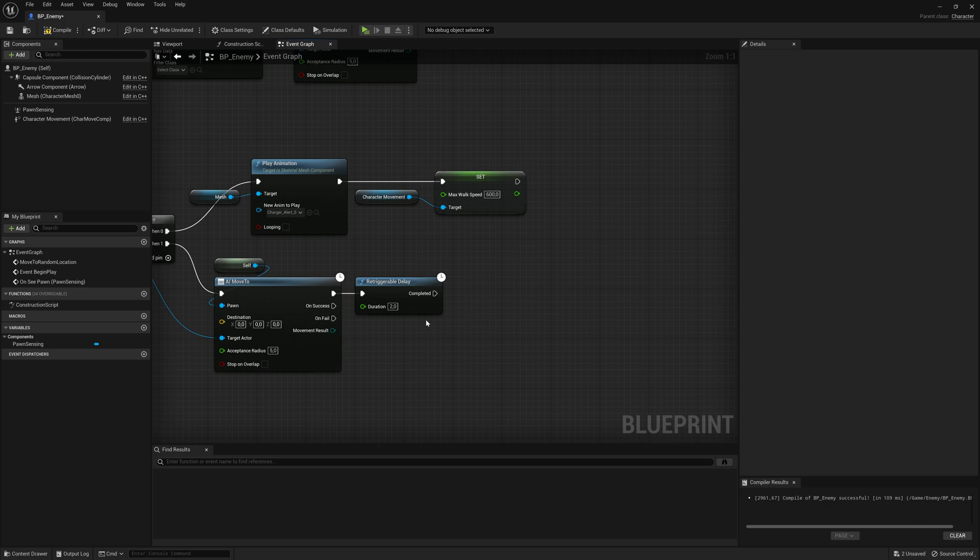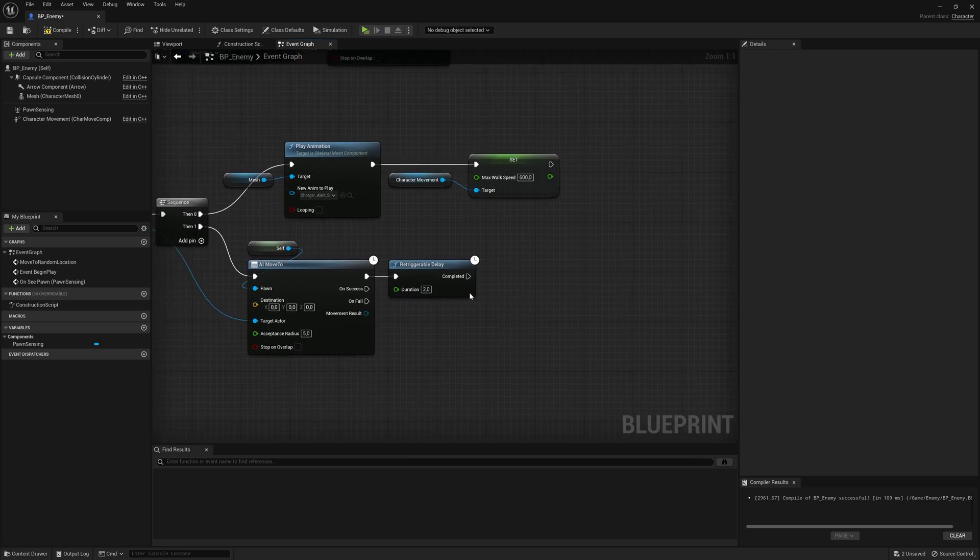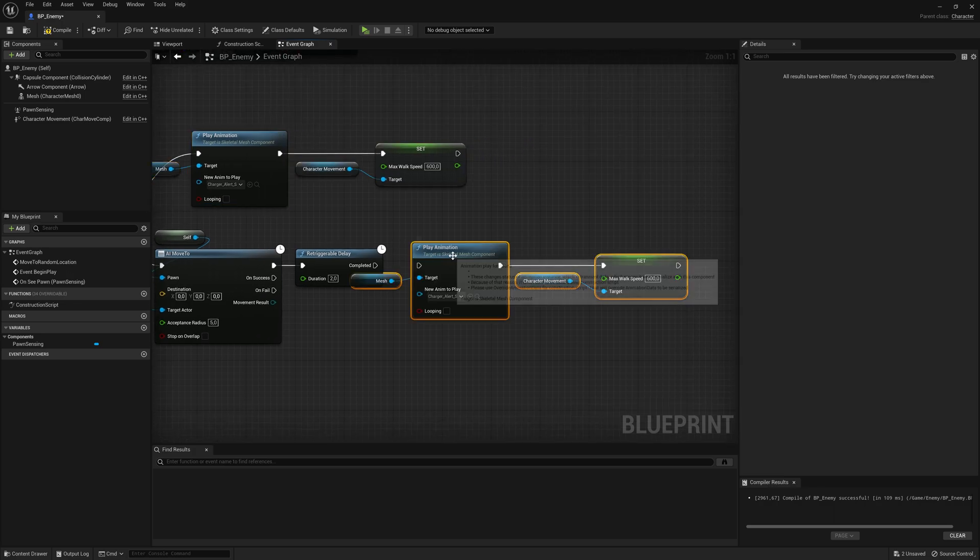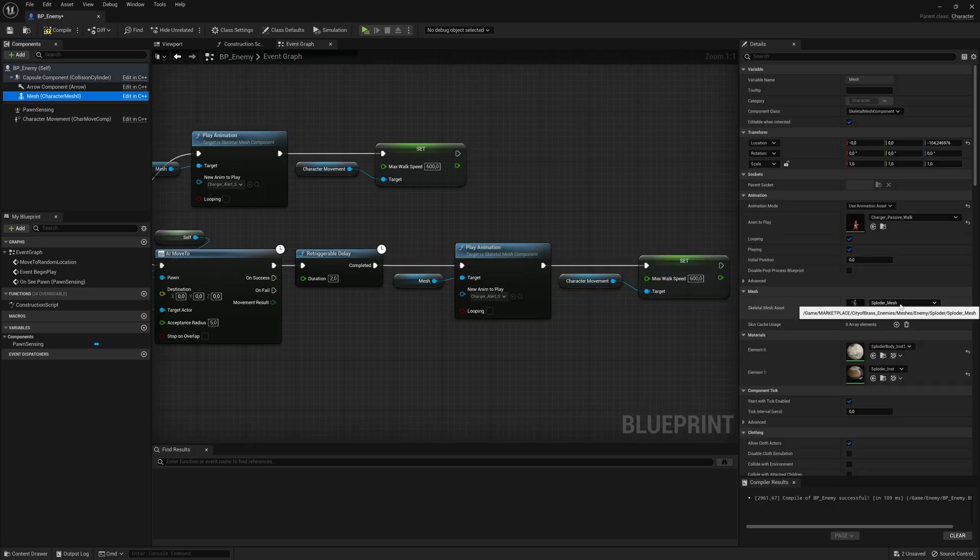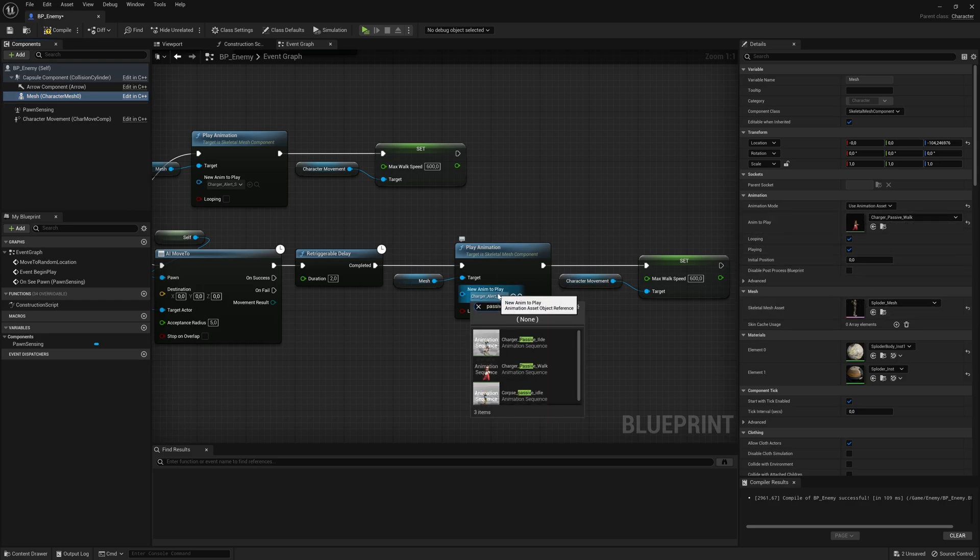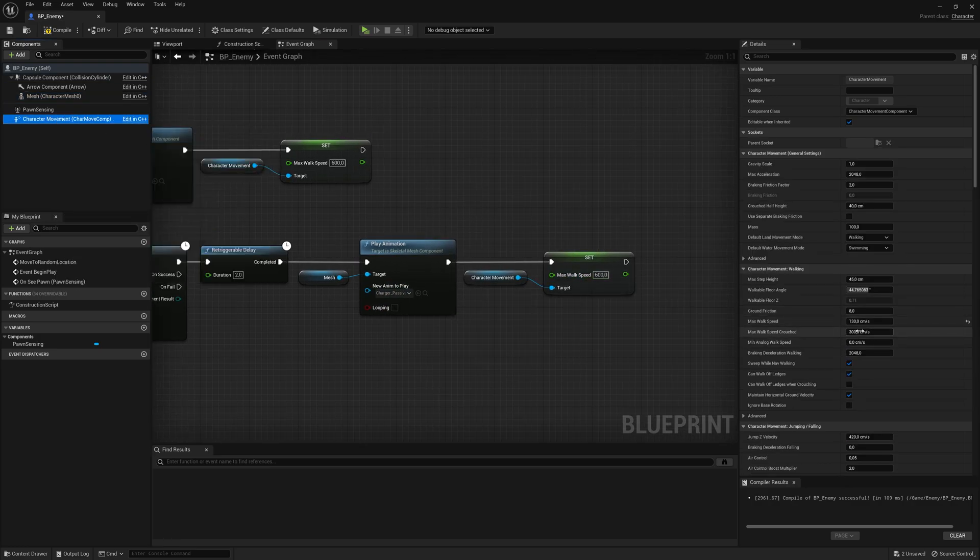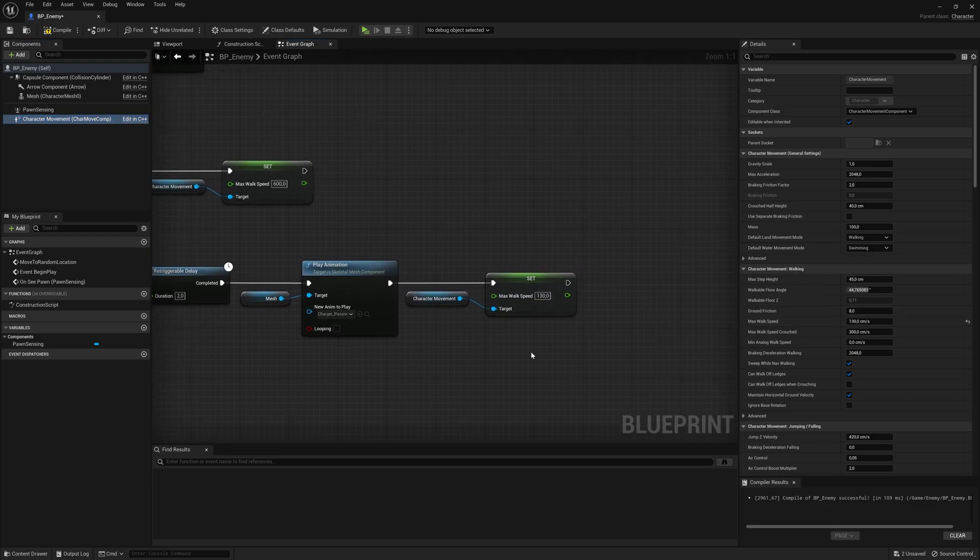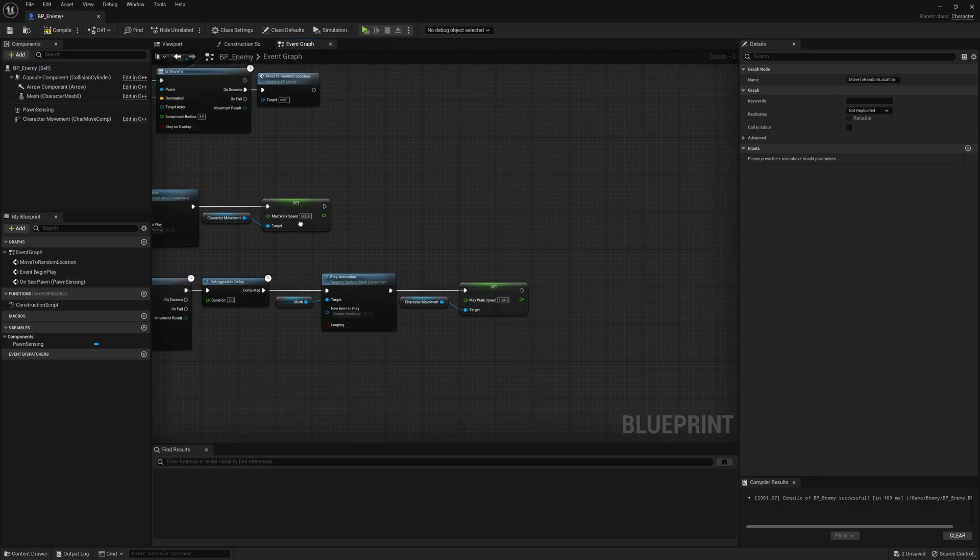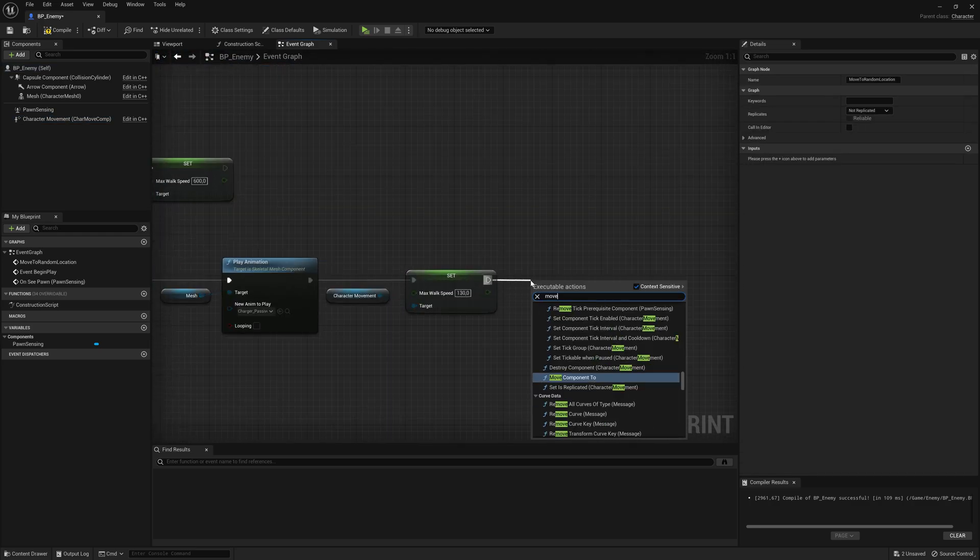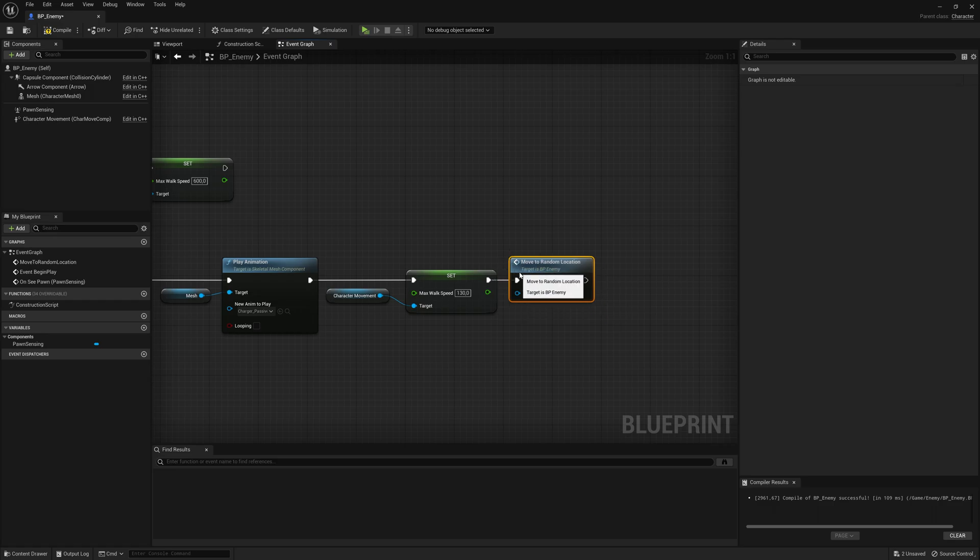So after two seconds, you can put this as much as you want. After two seconds, let's take these here, the animation and the max walk speed, and let's change it back to whatever we had it before. So here the passive walk, let me click here, search for passive walk. And for the movement speed, our default movement speed is set to 130. So let's set it back to 130. And then I want to again, just move around like I did before. So let's call move to random location.